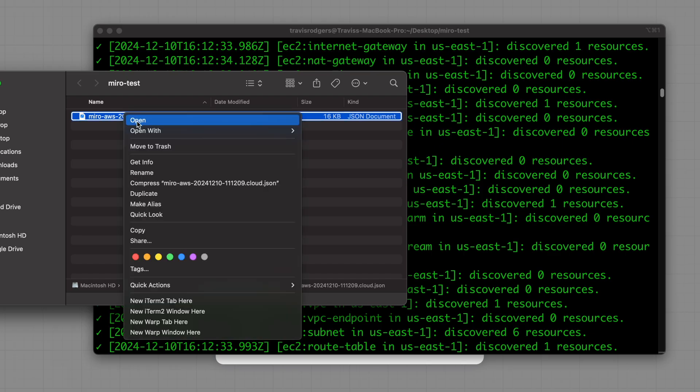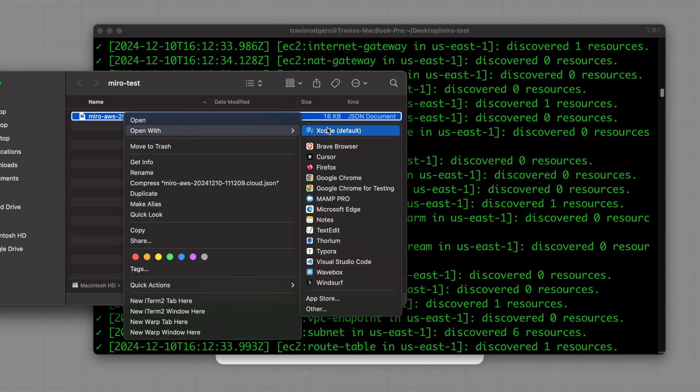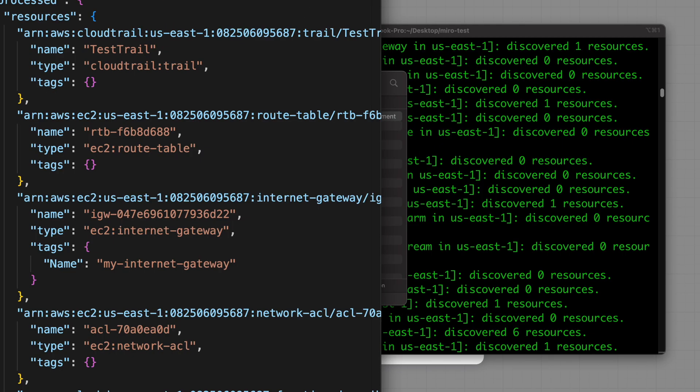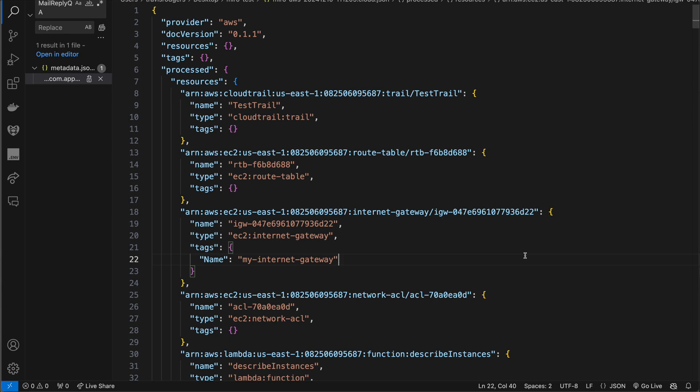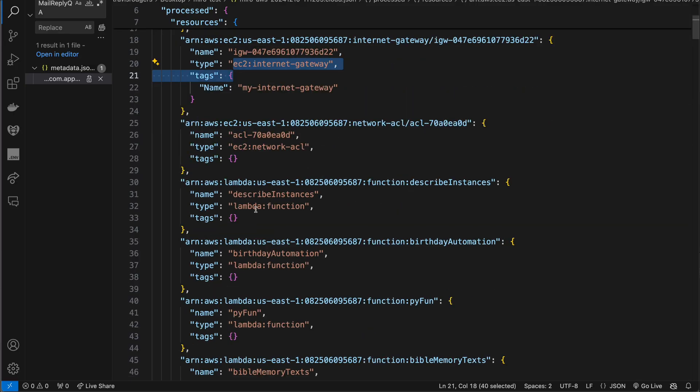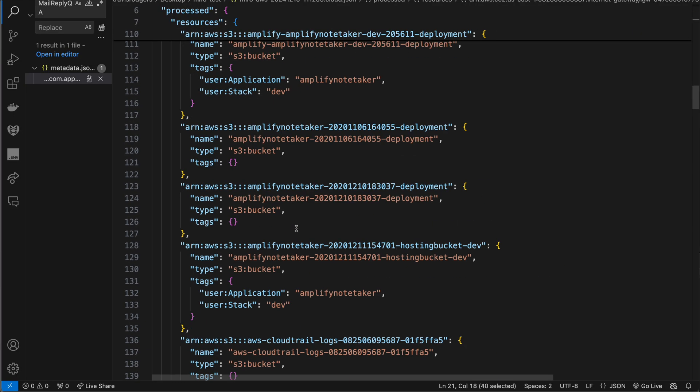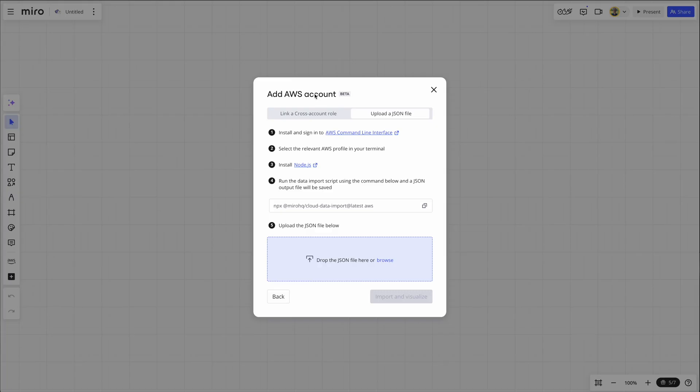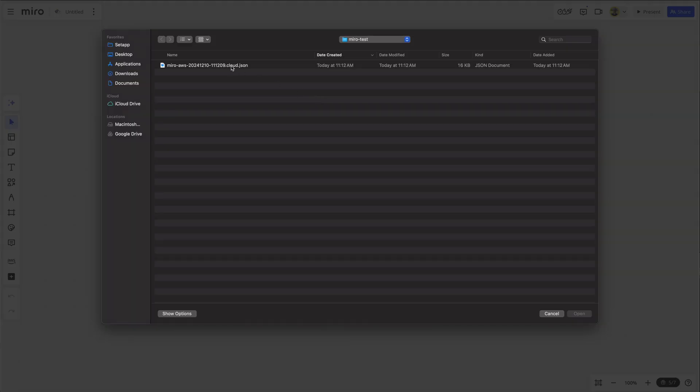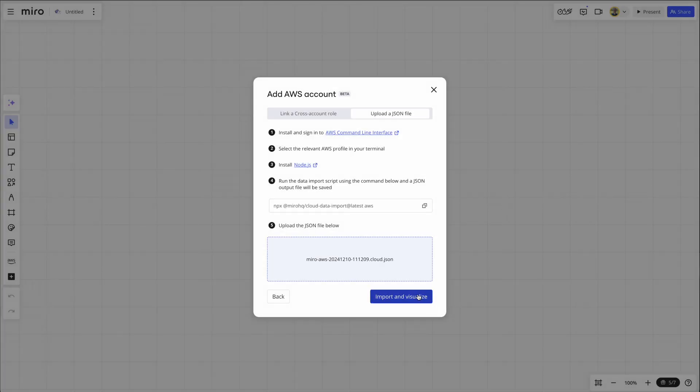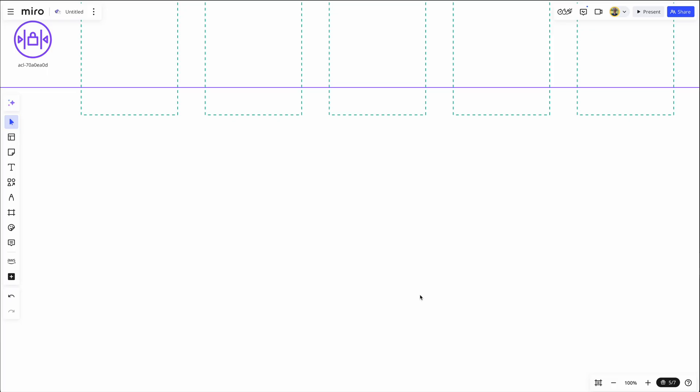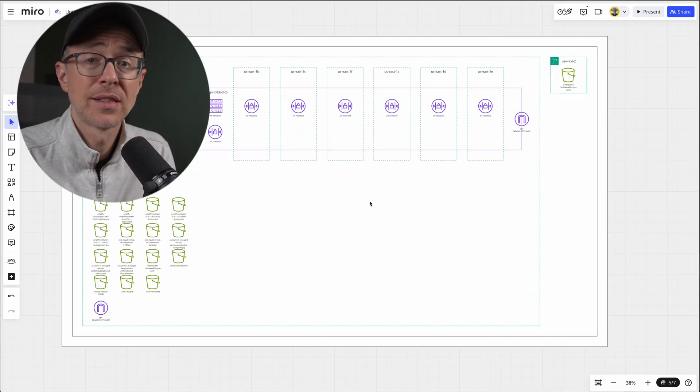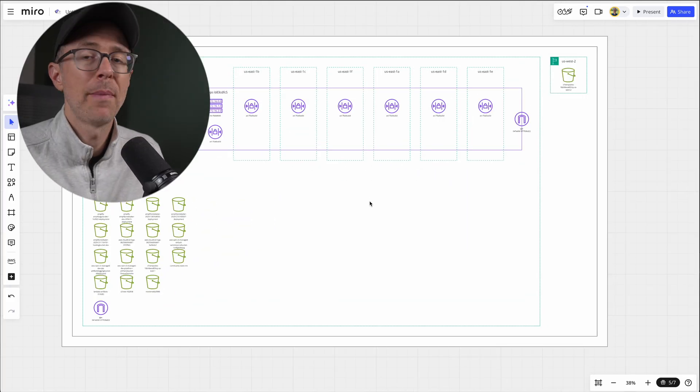And look at this. Discover 13 resources. It runs all of these API calls to discover all the resources in your AWS account, and then exports that to a JSON file. Now I can open this in VS Code to take a look at what they did. And basically, it's just a long JSON file of resources. CloudTrail, my route table, internet gateway, and so forth. So I can take this now, and I can import it into Miro. Import and visualize. Just click this button. And again, there's my diagram.